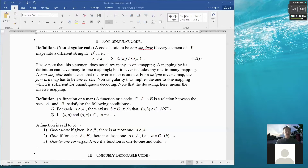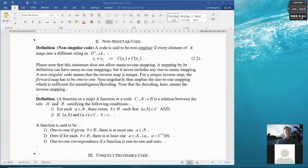Note that this statement does not allow many-to-one mapping. Mapping by its definition can have many-to-one mappings, but having said this condition, a code which is a function disallows many-to-one mapping. So effectively this becomes one-to-one. If a map is one-to-one, we can go back — we can do an inverse map and the inverse map is uniquely defined. For a uniquely defined inverse map, the forward map has one-to-one, and non-singularity does imply one-to-one mapping, which is sufficient for unambiguous decoding. Decoding here means the mapping from C to X.